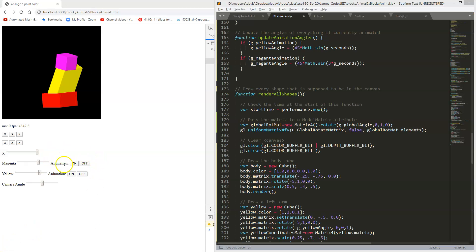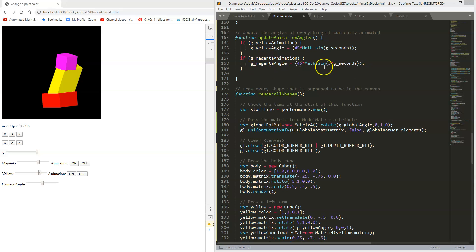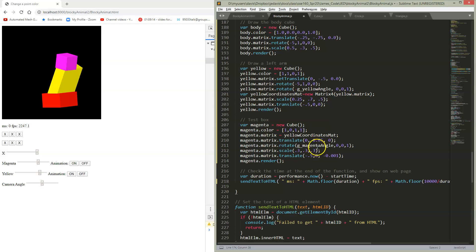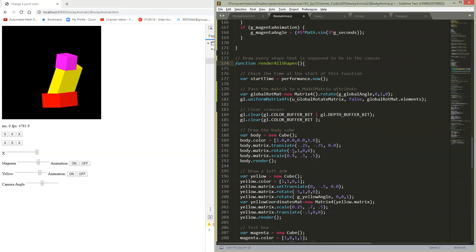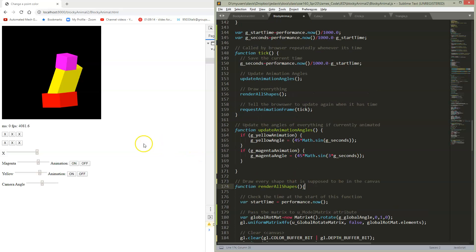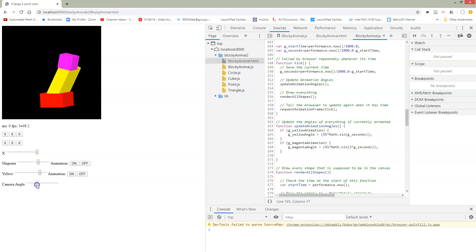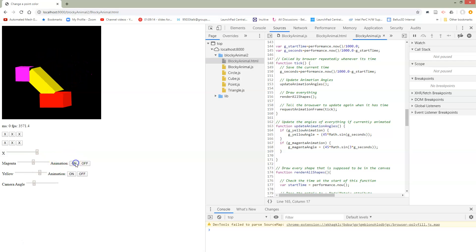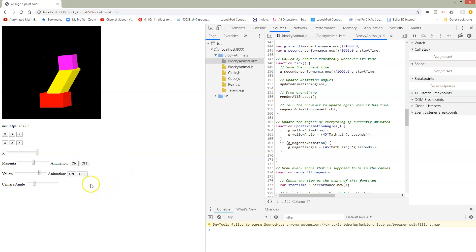I've now hooked up additional buttons to animate the magenta item as well. In my update-animation-angles function I've just added the buttons and variables — if my magenta animation is on, I set the magenta angle, and I've put a times-three multiplier so it runs faster. Inside render-shapes I didn't have to change anything at all, because I was already using the magenta angle for rendering. The animation logic is isolated from the rendering logic. Now we can turn on yellow animation, control things manually, turn on magenta animation, and toggle them independently as expected.